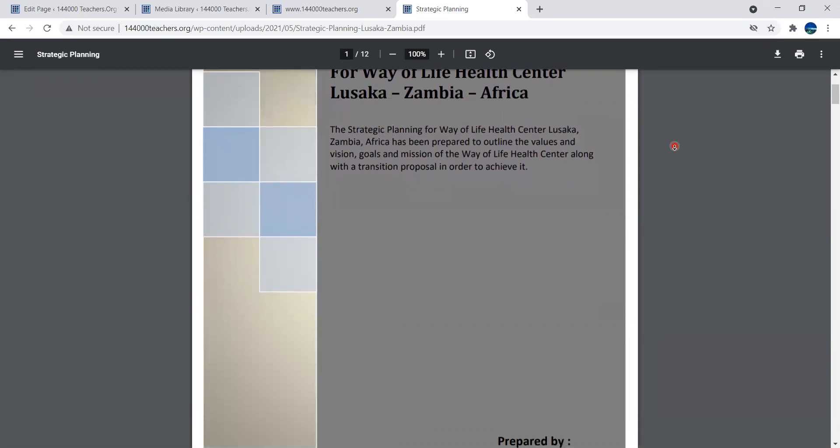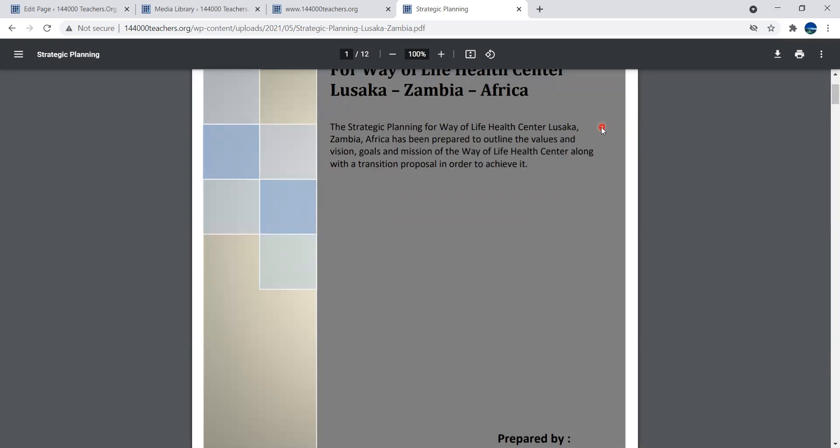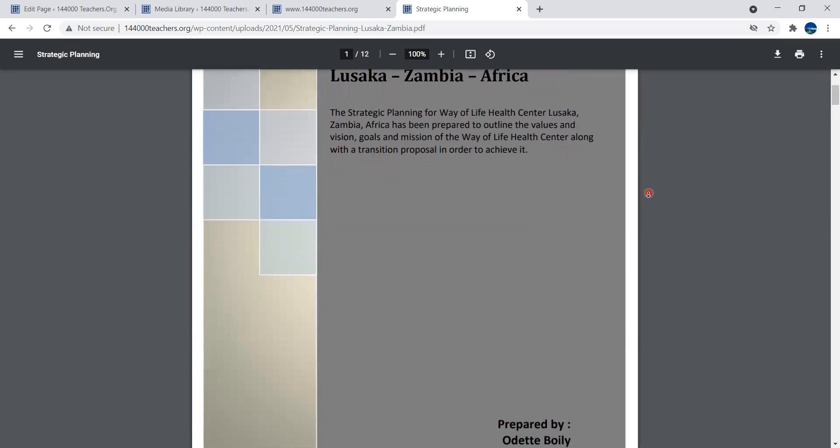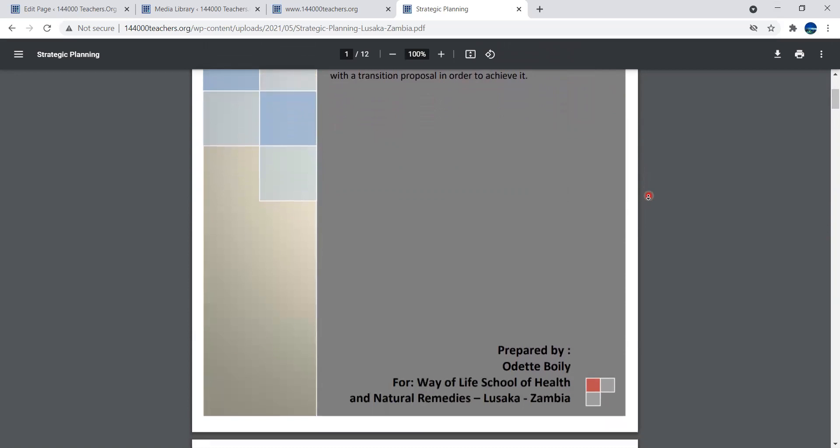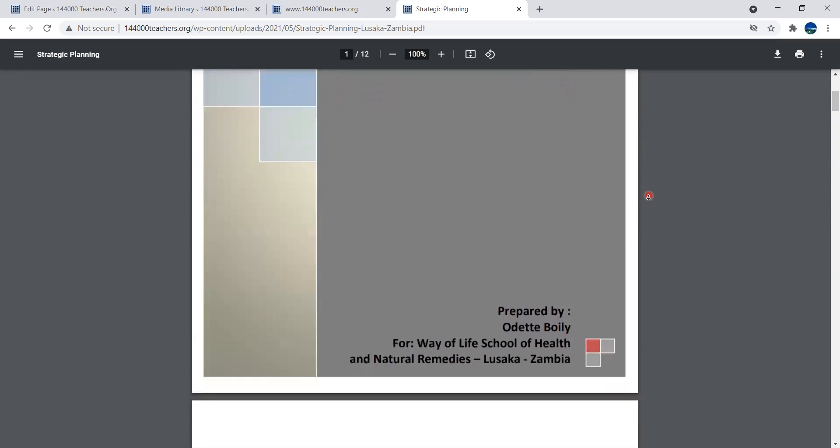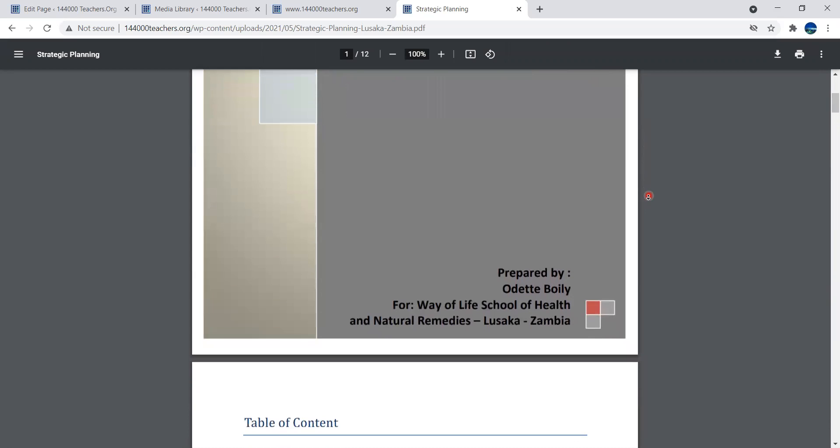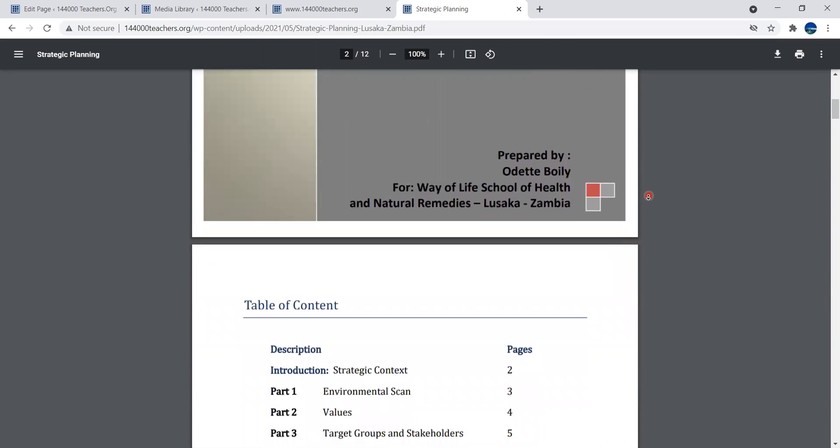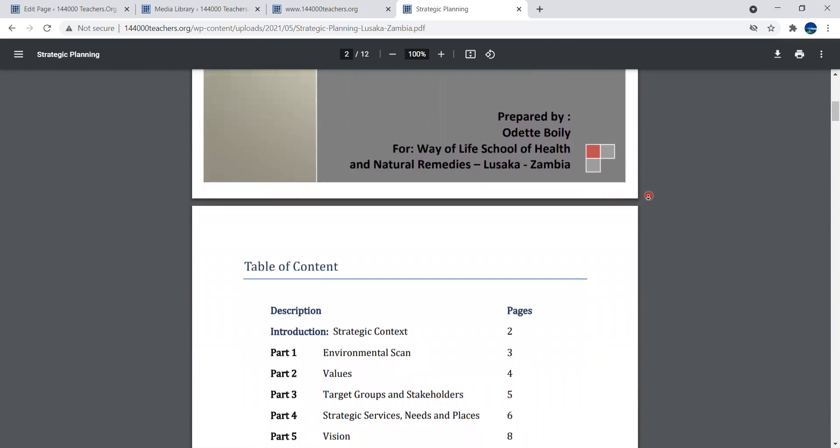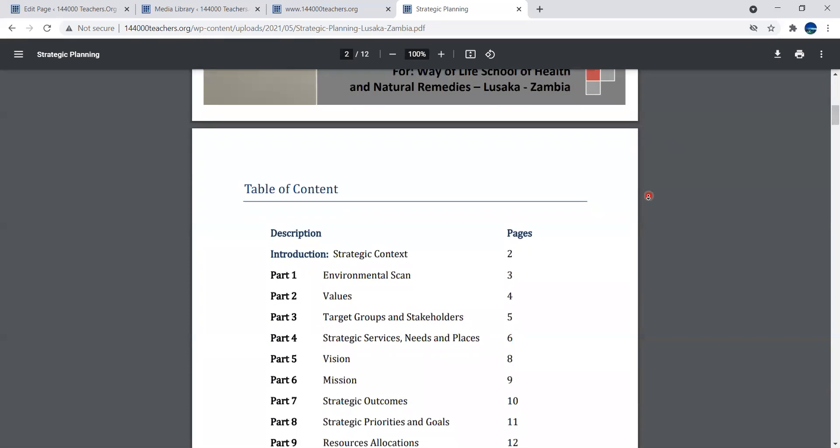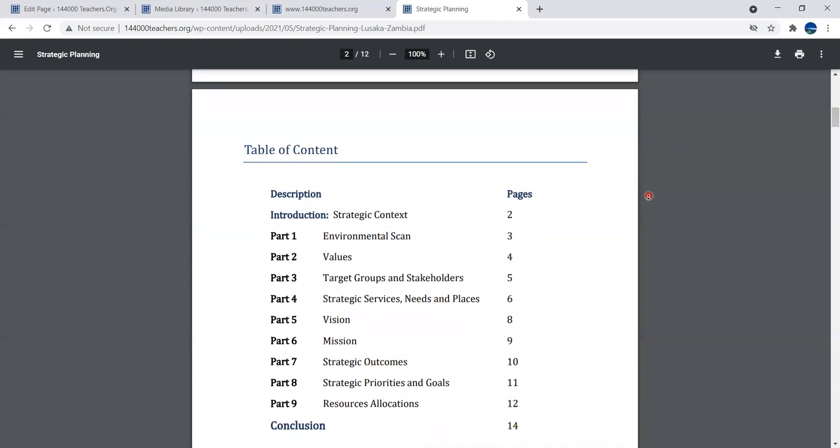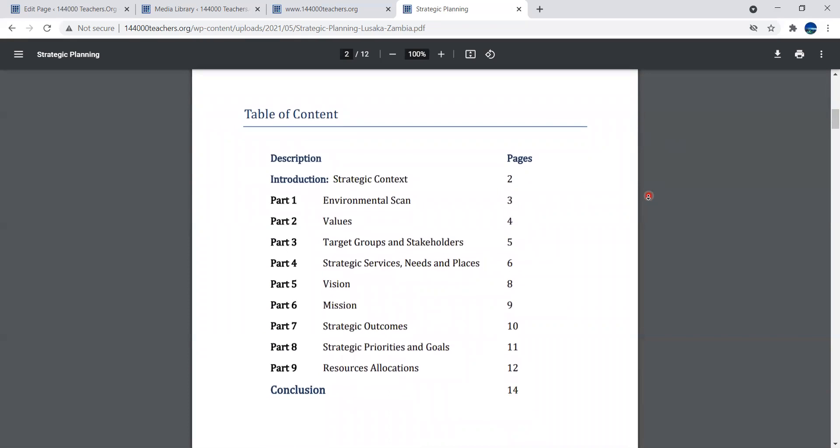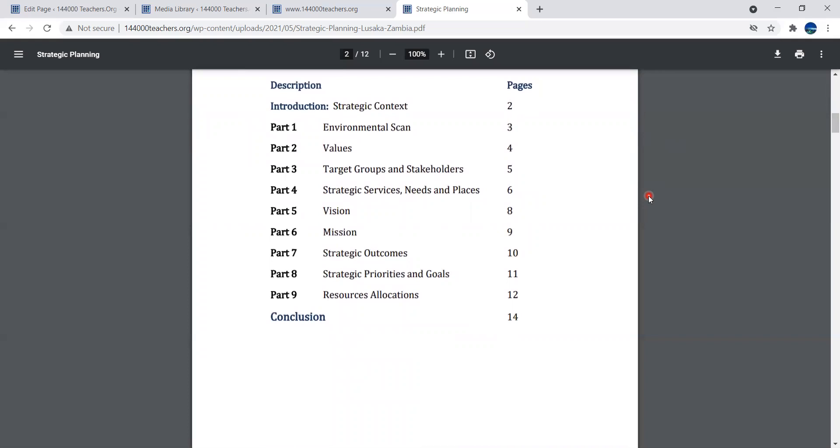The strategic planning for Way of Life Health Center Lusaka, Zambia, Africa has been prepared to outline the values and visions, goals and missions along with a transition proposal. As we scroll down, we'll continue page by page because it's a PDF file and that's how you obtain the information.